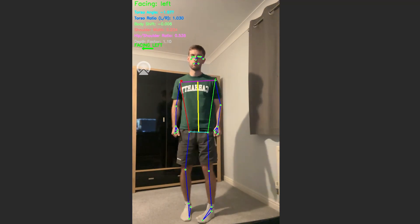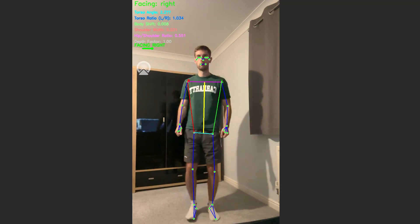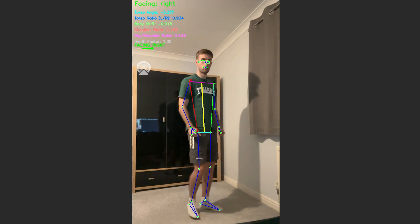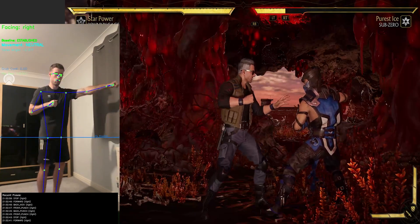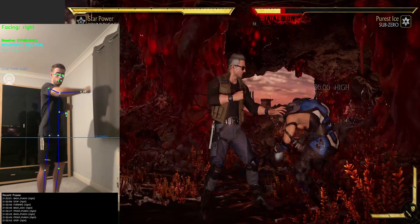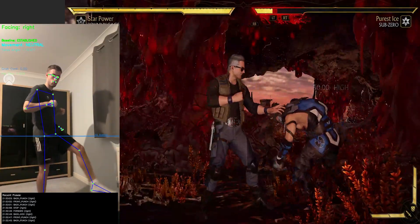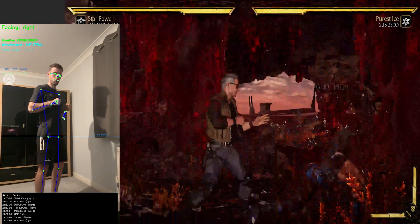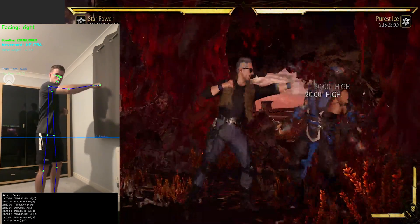Now here's the annoying bit. We have to do all this twice for when I'm facing the opposite direction, because flipping is a thing. Last but not least, we also need to determine which arm or leg is doing the punching or kicking, because Mortal Kombat has both a front and back strike.